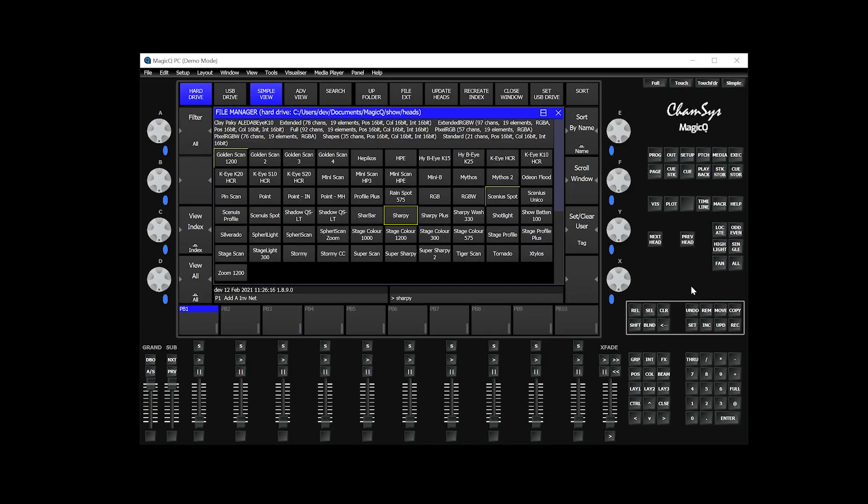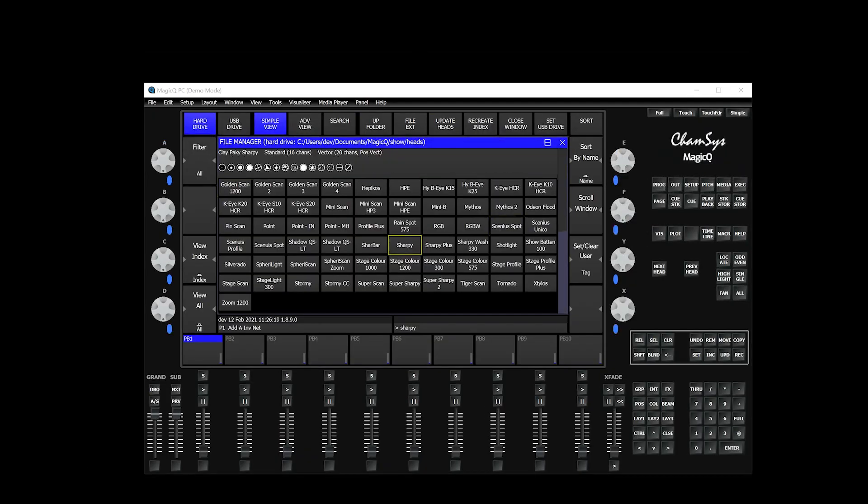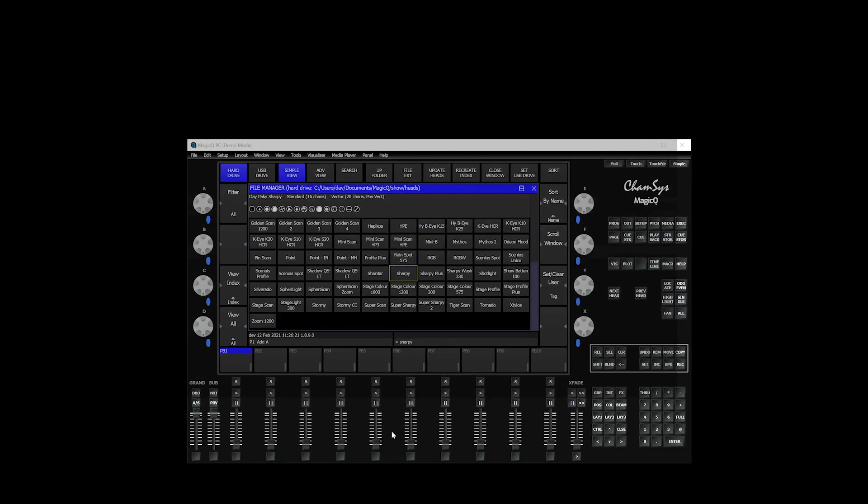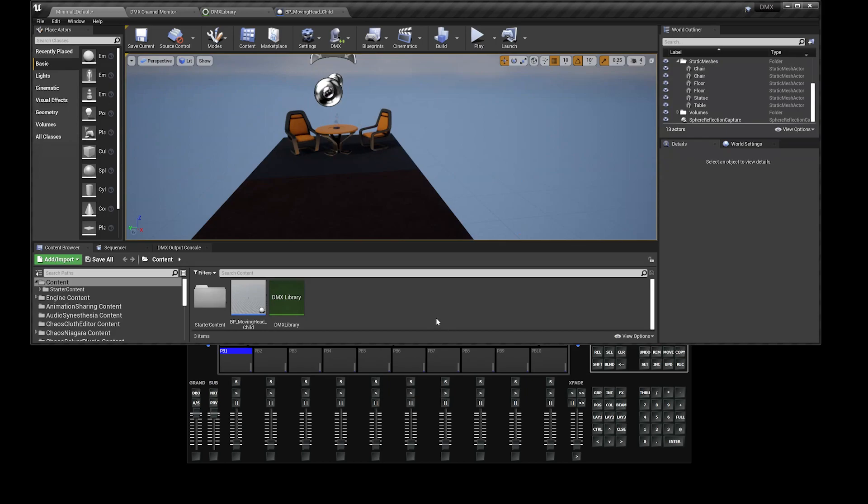Now the next thing that we have to do is head over to Unreal. In Unreal, just make sure that our DMX plugins are enabled.